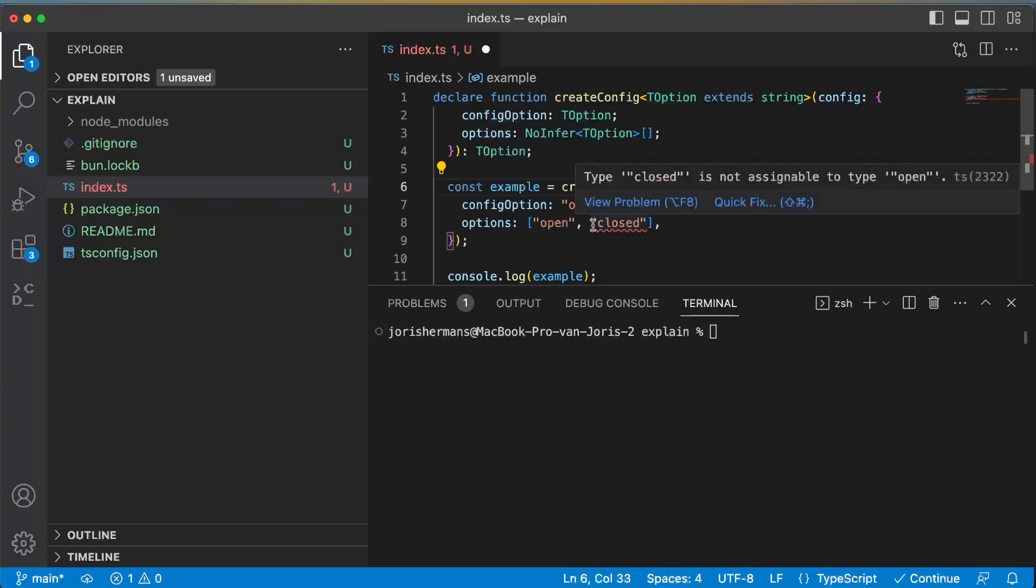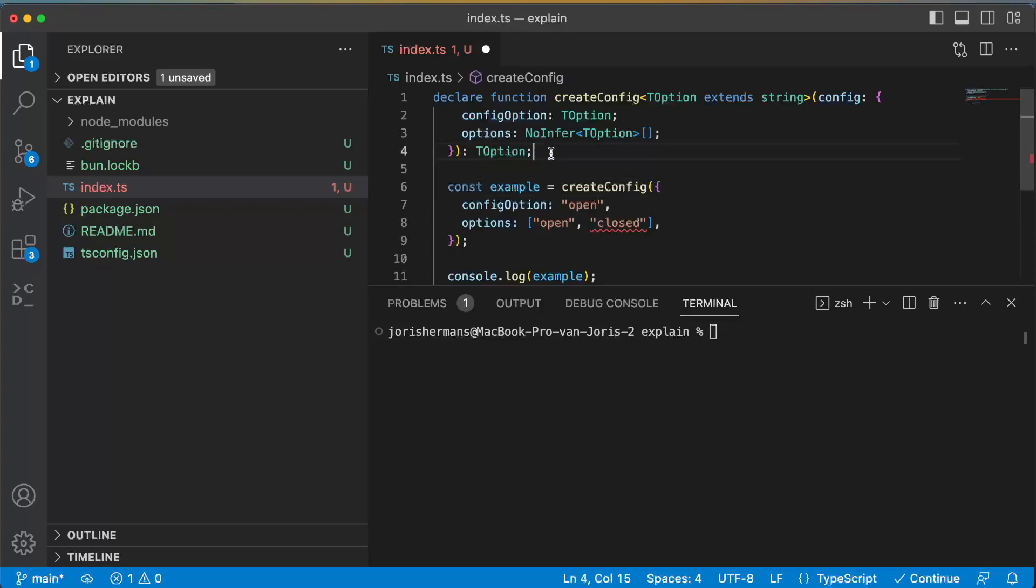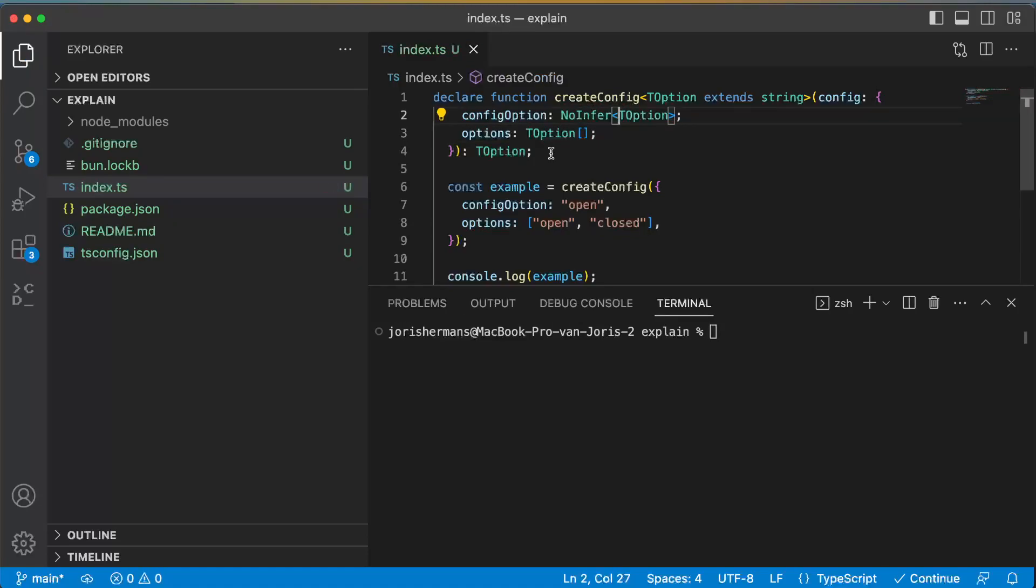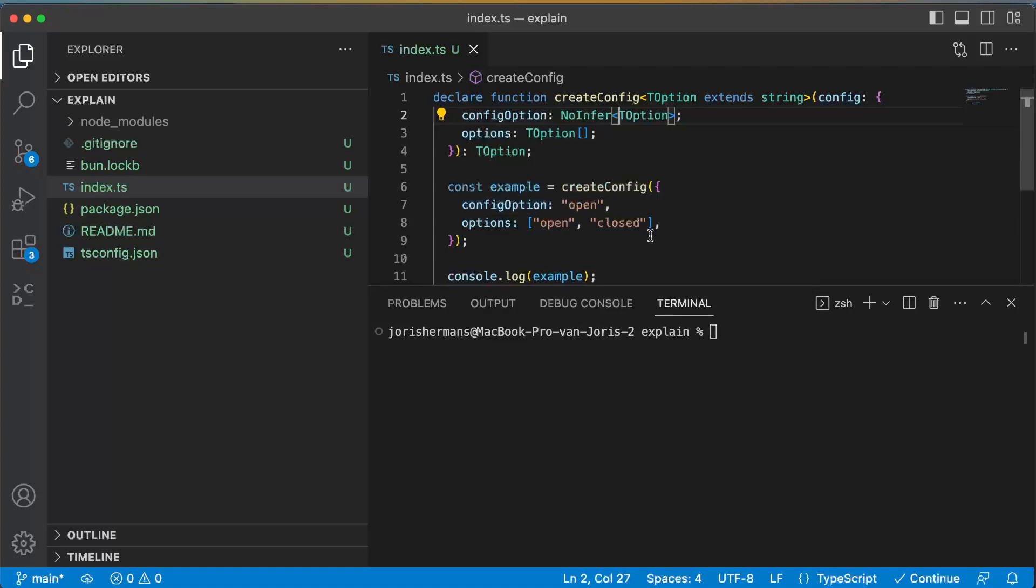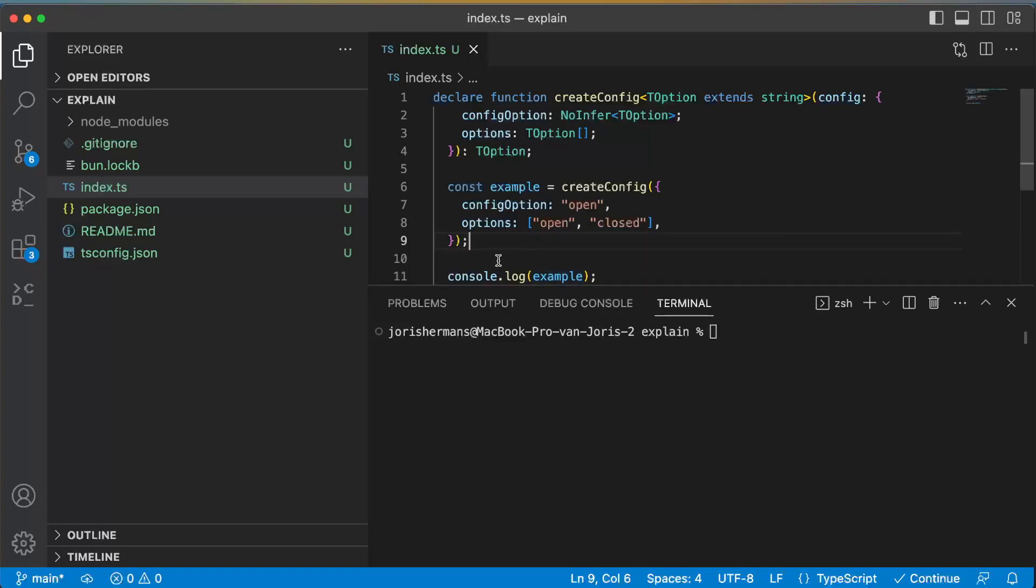Of course we want to have it the other way around. We want to define our options right here and we want to pick then a specific option right here. And of course here we get open and closed from the createConfig.